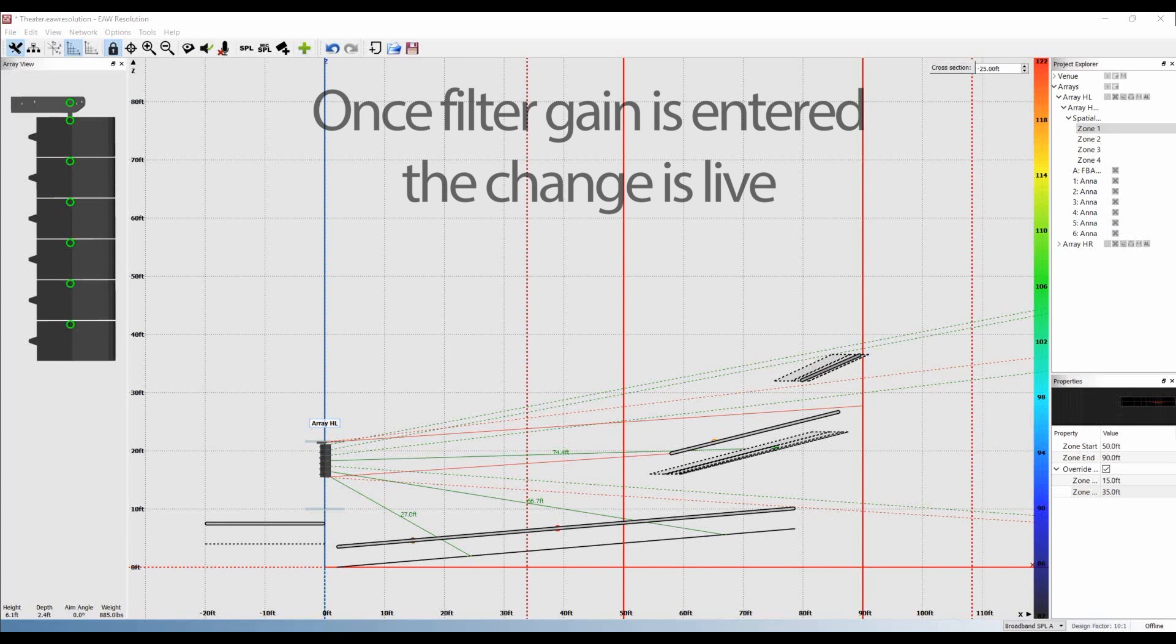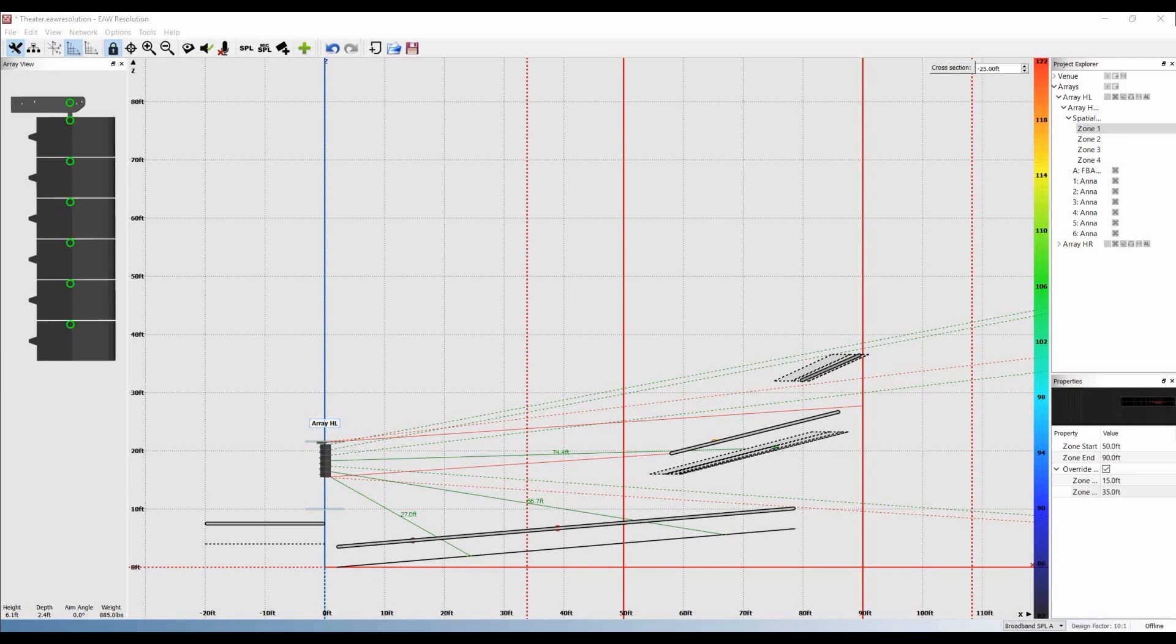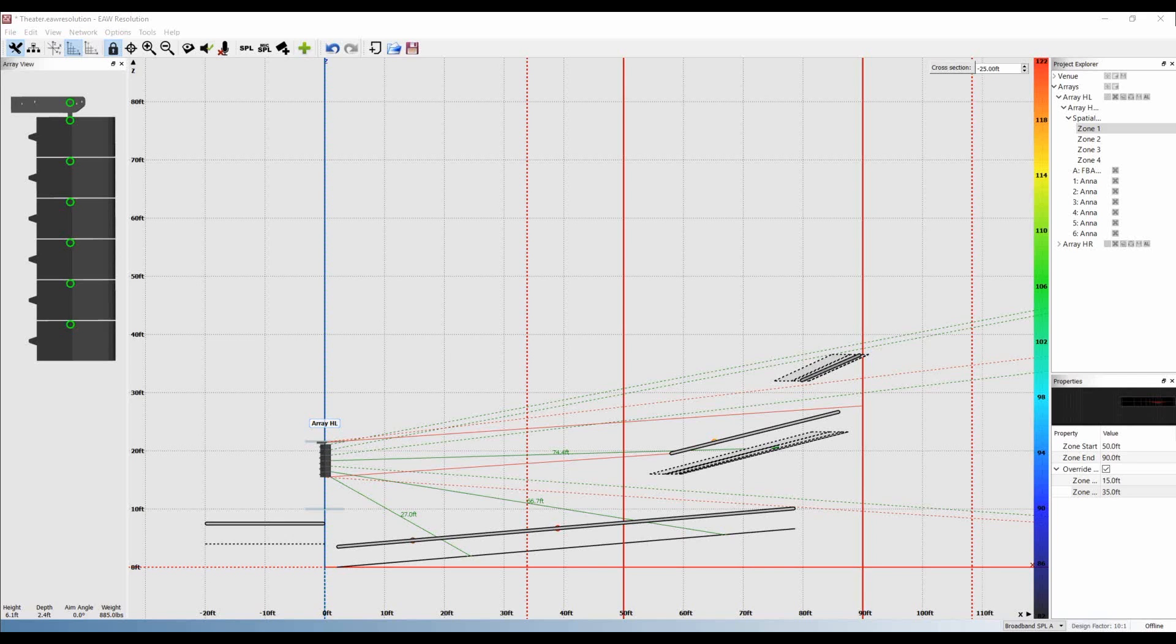As soon as we enter the filter gain, the change is live, and that's all there is to it. While spatial EQ involves major technical complexity under the hood, the user experience is incredibly simple, allowing you to, for the first time, actually EQ the room. Thanks for watching.